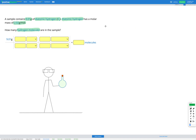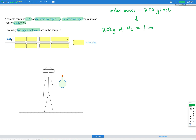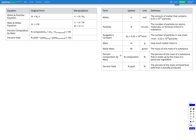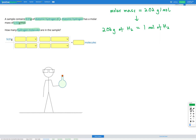Let's write down our conversion factors. From the question we've been told the molar mass is 2.02 grams per mole, which tells us that 2.02 grams of diatomic hydrogen H₂ is equal to one mole of H₂. We also need the conversion factor for moles and particles from our reference sheet: one mole equals 6.02×10²³ particles.